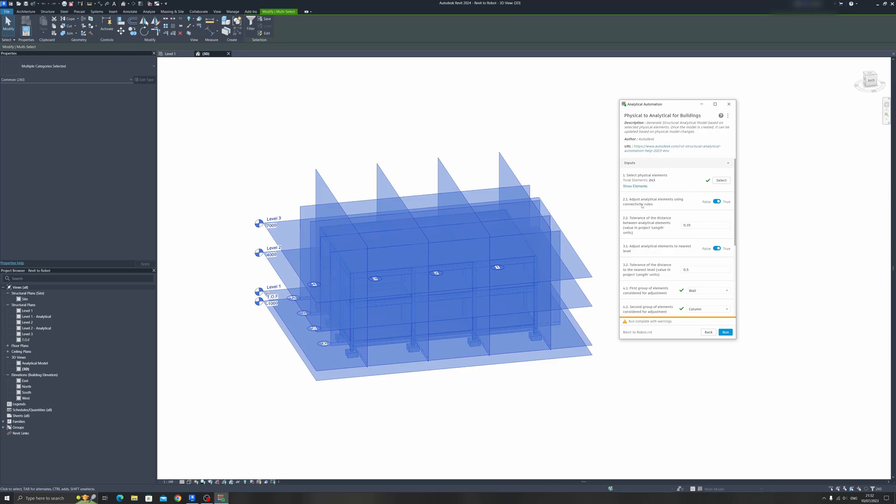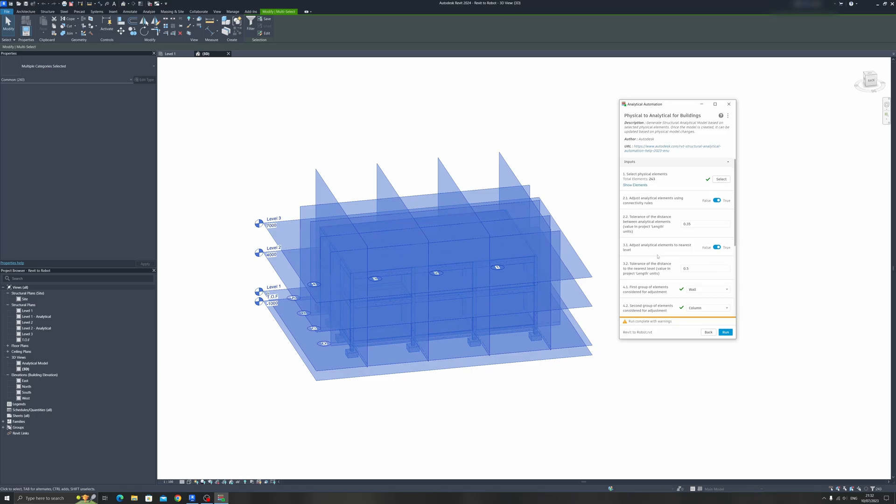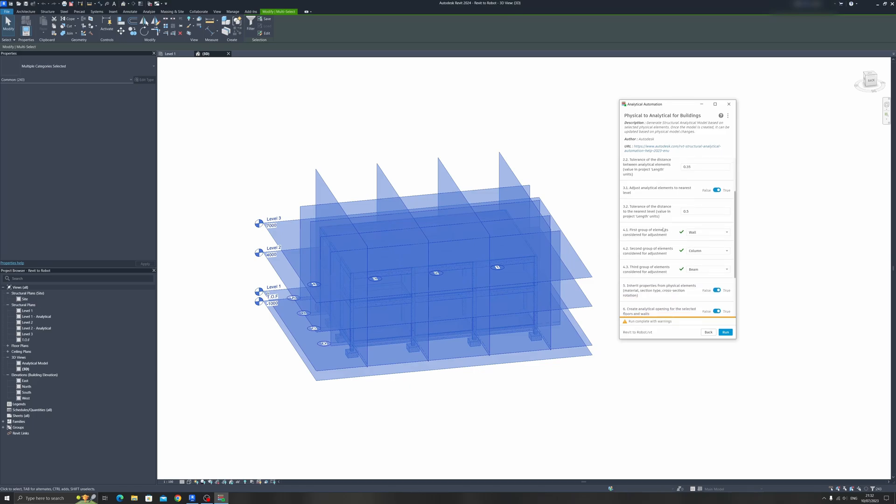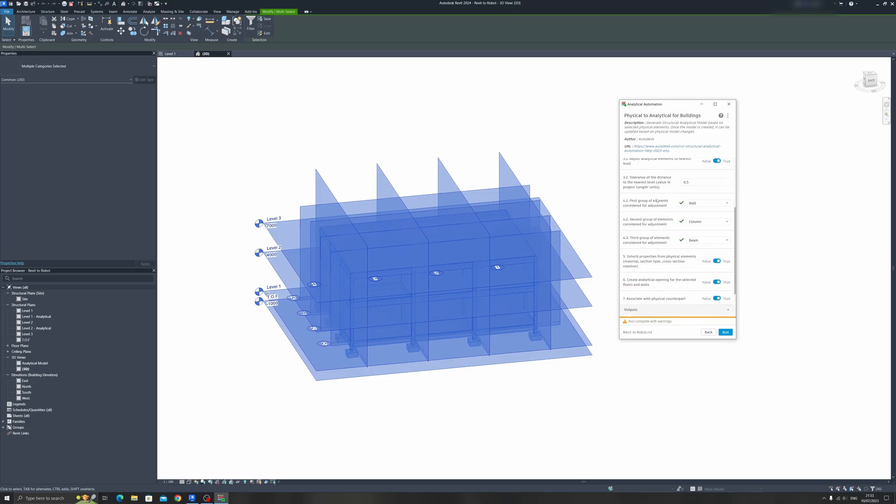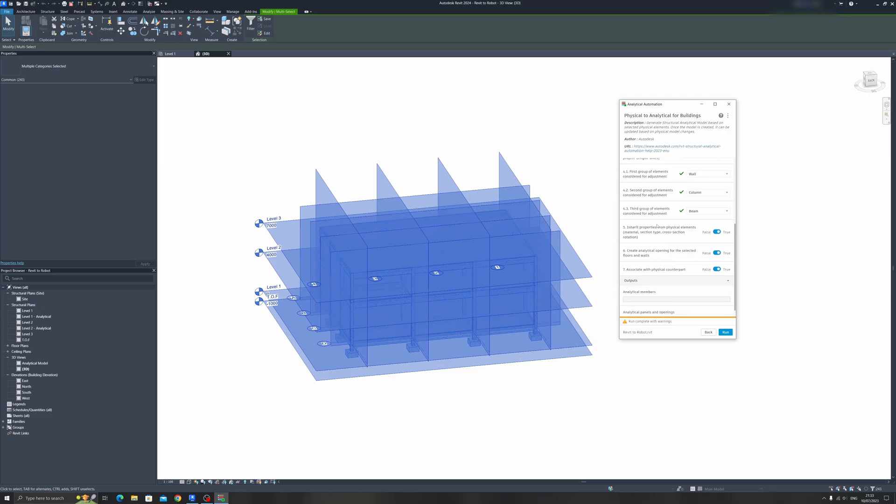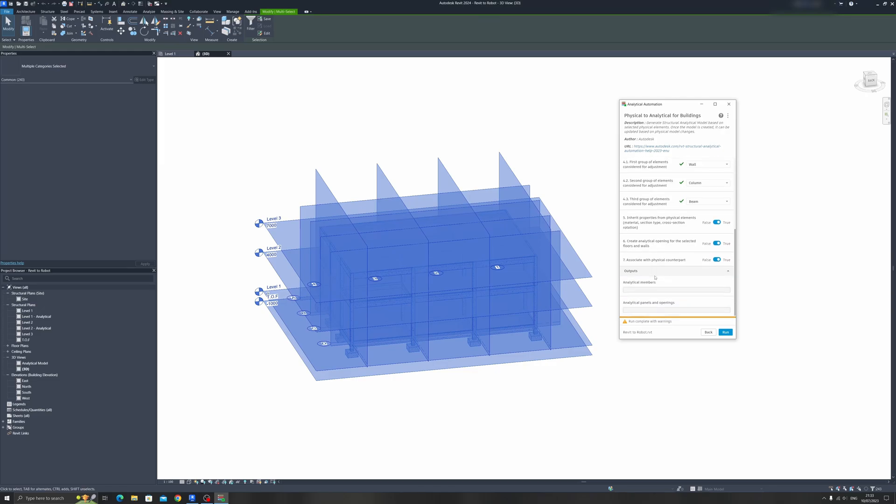Starting with this one over here: Adjust Analytical Elements using Connectivity Rules. You can just leave it as True. It doesn't really affect much. And the Tolerance, you can leave it as Default along with the Adjust Analytical Elements to the nearest level. So by default, most of the things over here are set correctly already. So you can just click on Run.